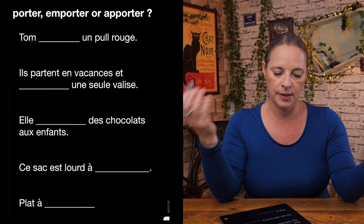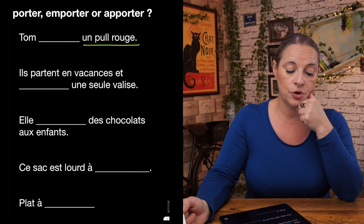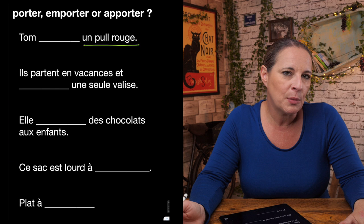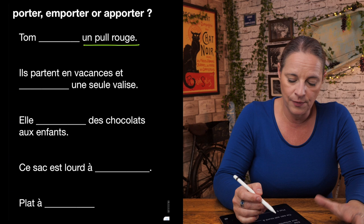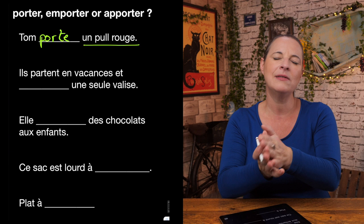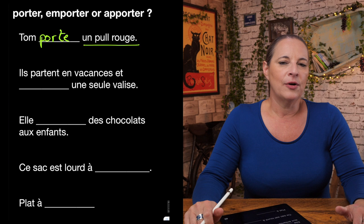Which is the correct verb: tom porte, tom emporte, or tom apporte un pull rouge? A red jumper. In effect all could work — tom porte un pull rouge means Tom wears a red jumper. Tom apporte un pull rouge would need more detail after it, such as chez sa mère — at his mother's house.